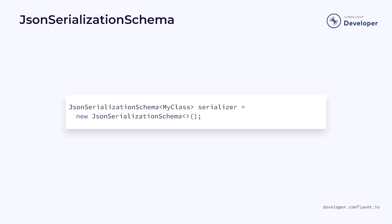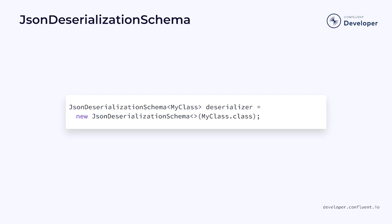The JSON serialization schema can be used to convert from a Java object into JSON. And if we want to convert the JSON back to a Java object, we can use the JSON deserialization schema.